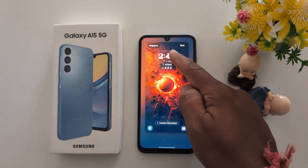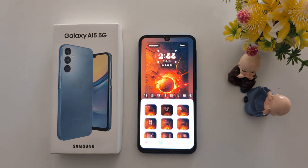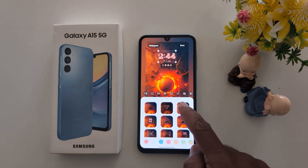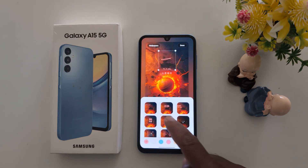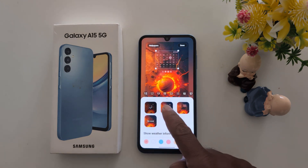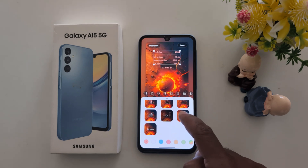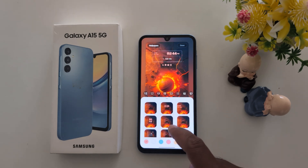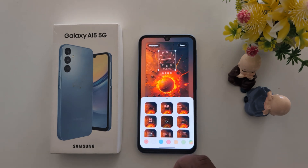Here you can see clock style — tap on it. Select the clock style you want to set for the lock screen. Here we select this clock style.